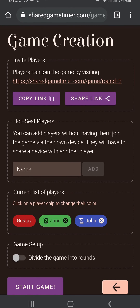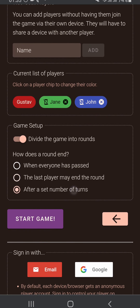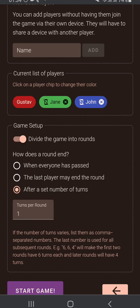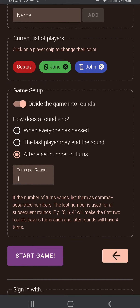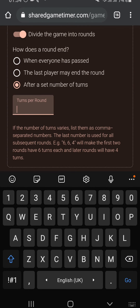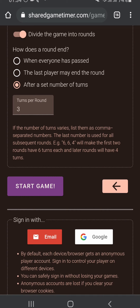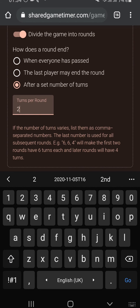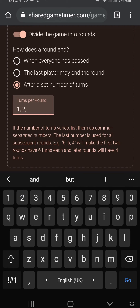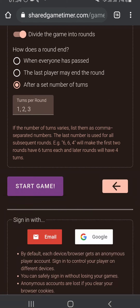We're back to the game creation page. We choose the last option: a round ends after a set number of turns, and you get to say how many turns there are in a given round. If all rounds have the same number of turns, you just put in that number — simple. But if you have a different number of turns for different rounds — say the first round has one turn, the second has two, and the third has three — then you can put in the numbers as a comma-separated list: one comma two comma three.